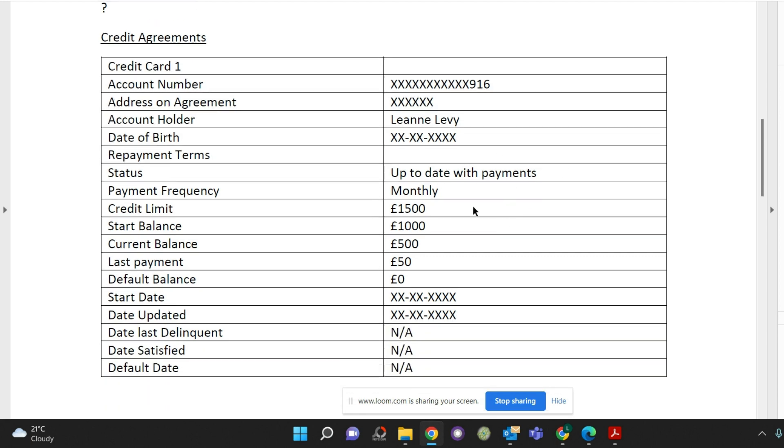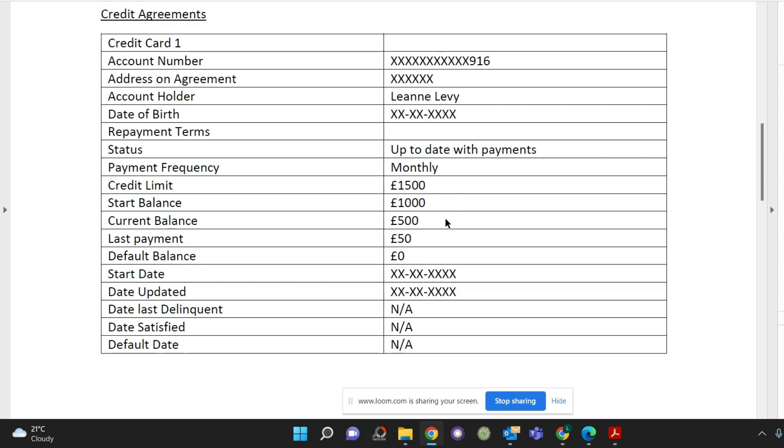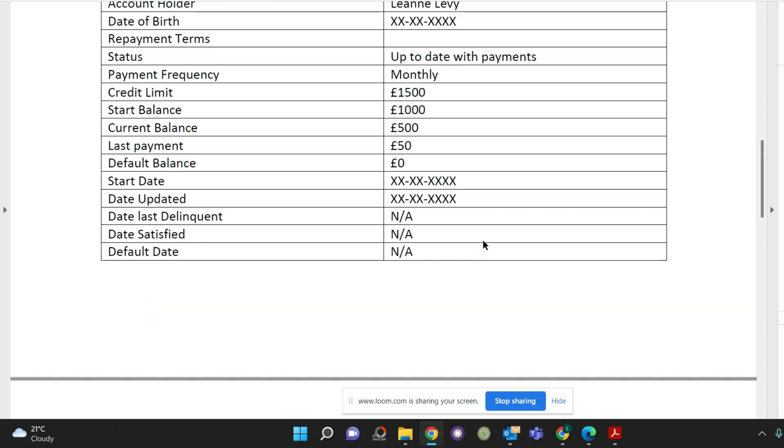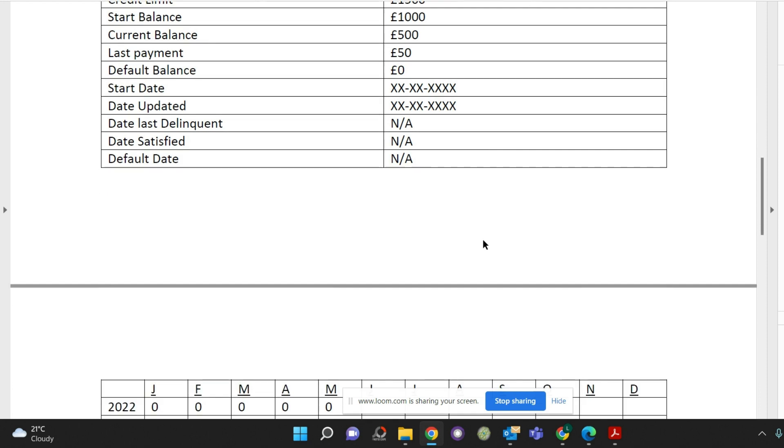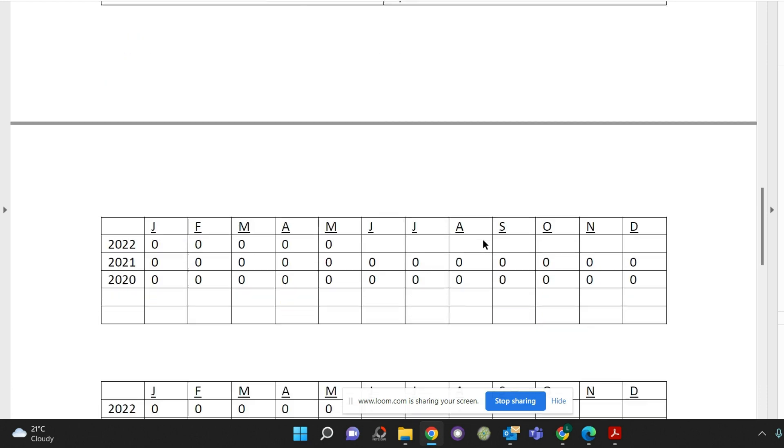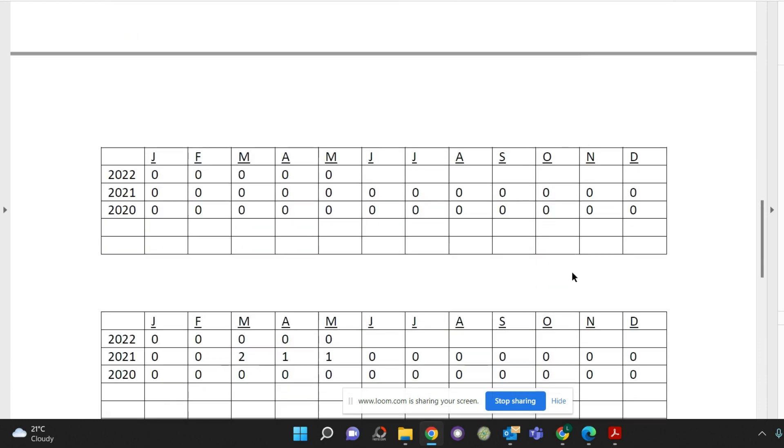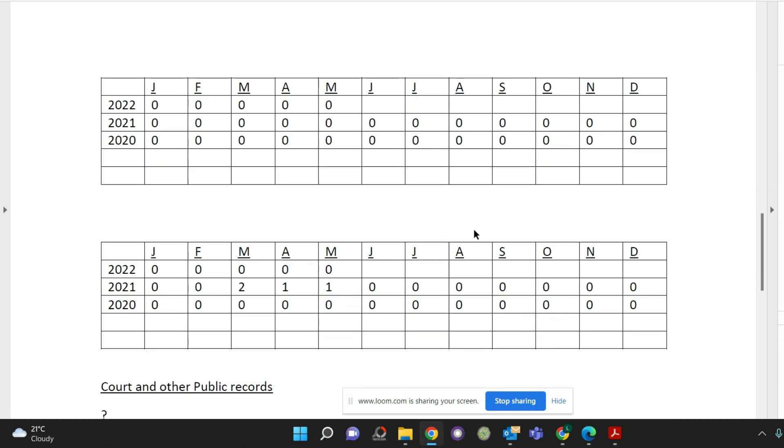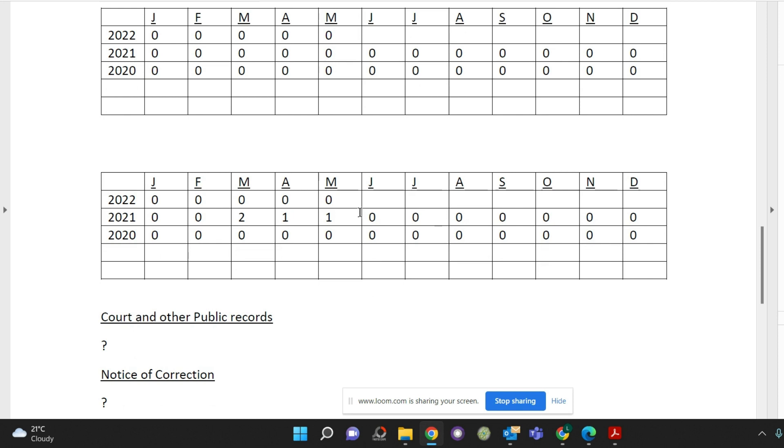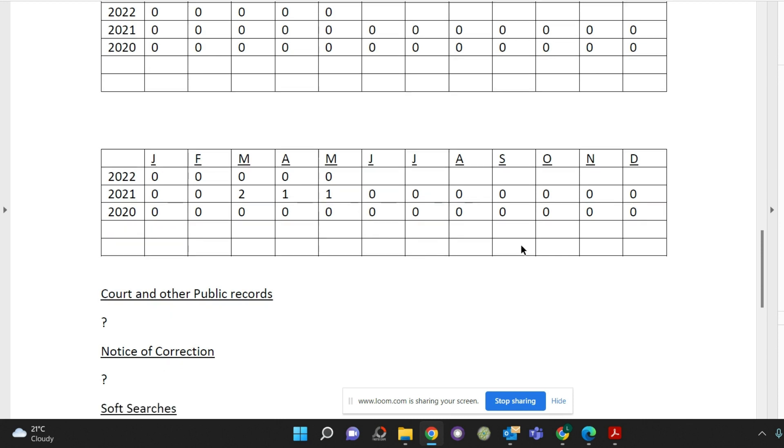So also things like what your credit limit is, what your start balance was, current balance and your last payments. There will then be a table underneath which is your payments. So if you've got all zeros that's good because that means you have no payments in arrears. If you have all zeros and then you do have some numbers in there that does mean that you've gone into arrears at some point. So all zeros would mean no payments in arrears.